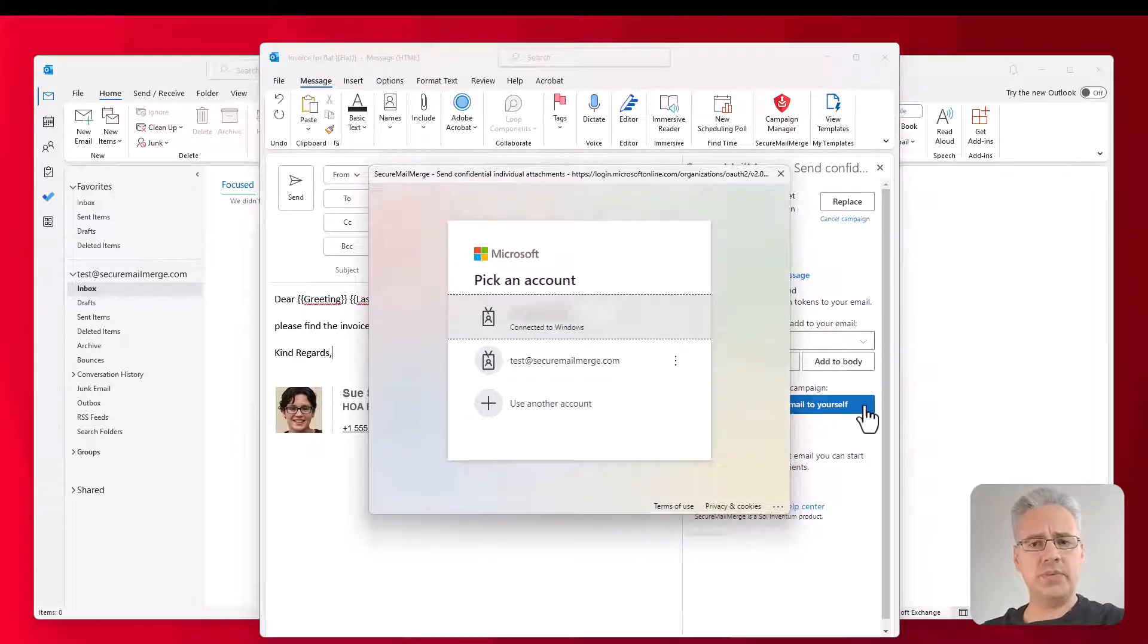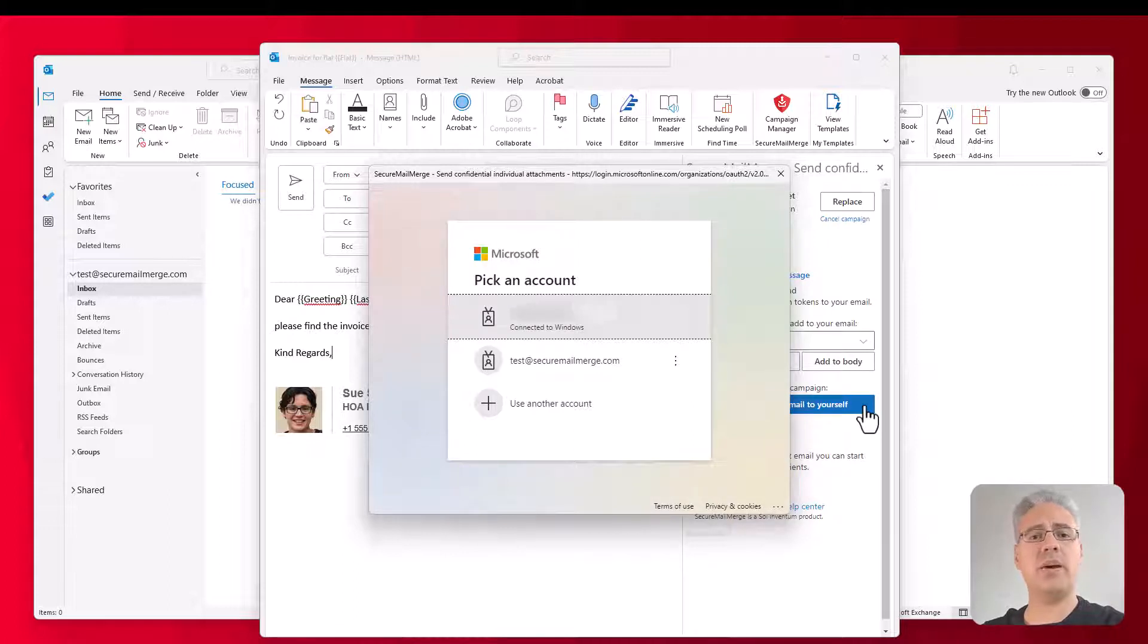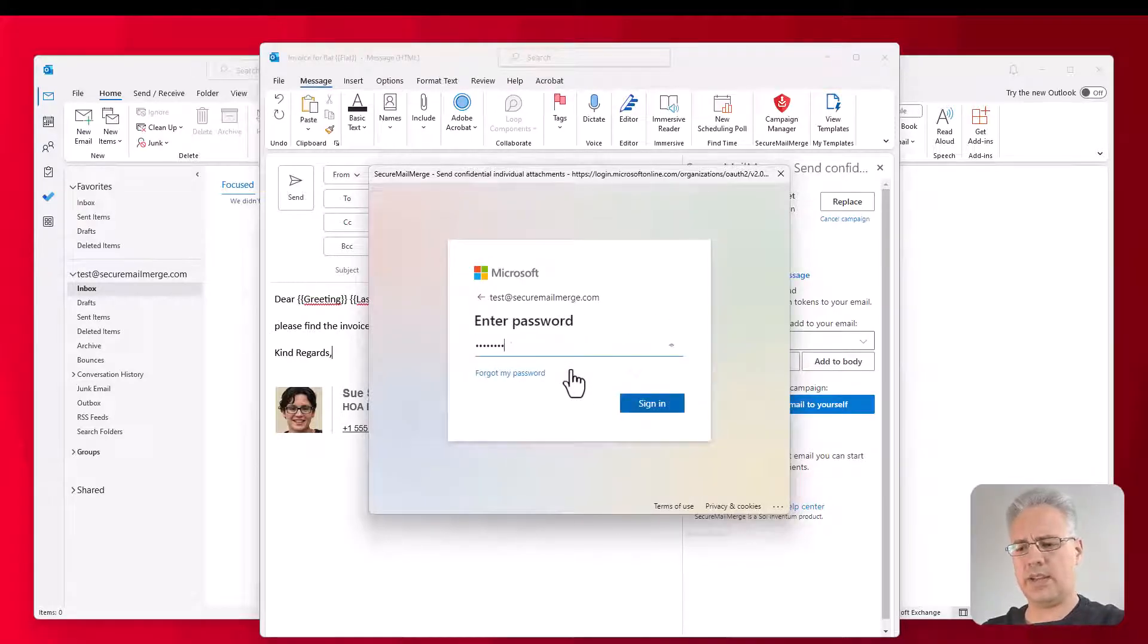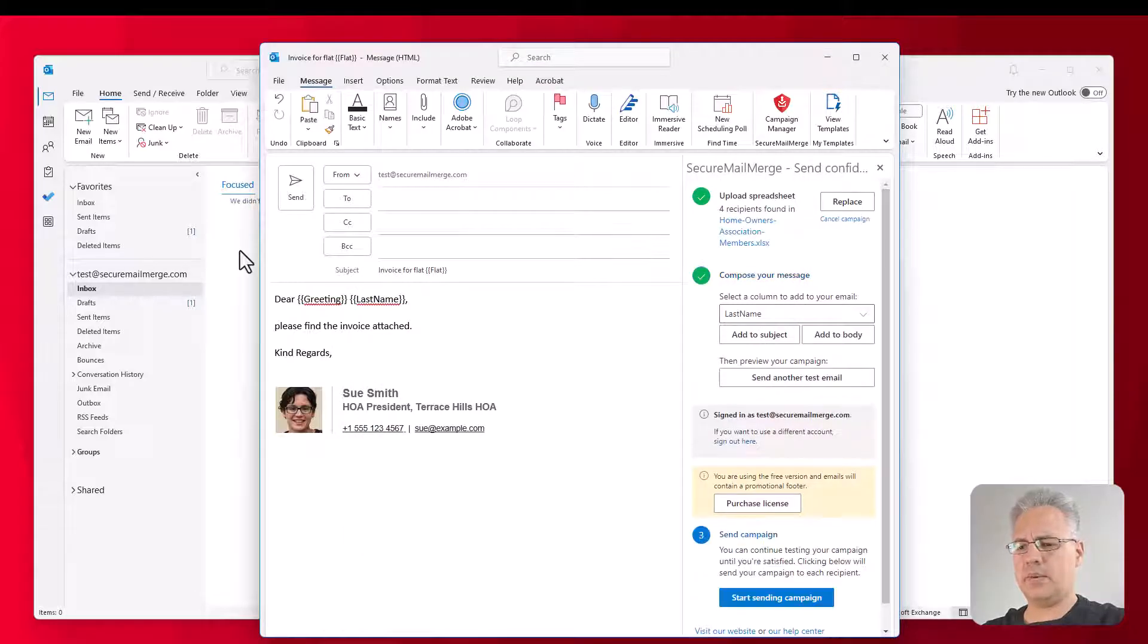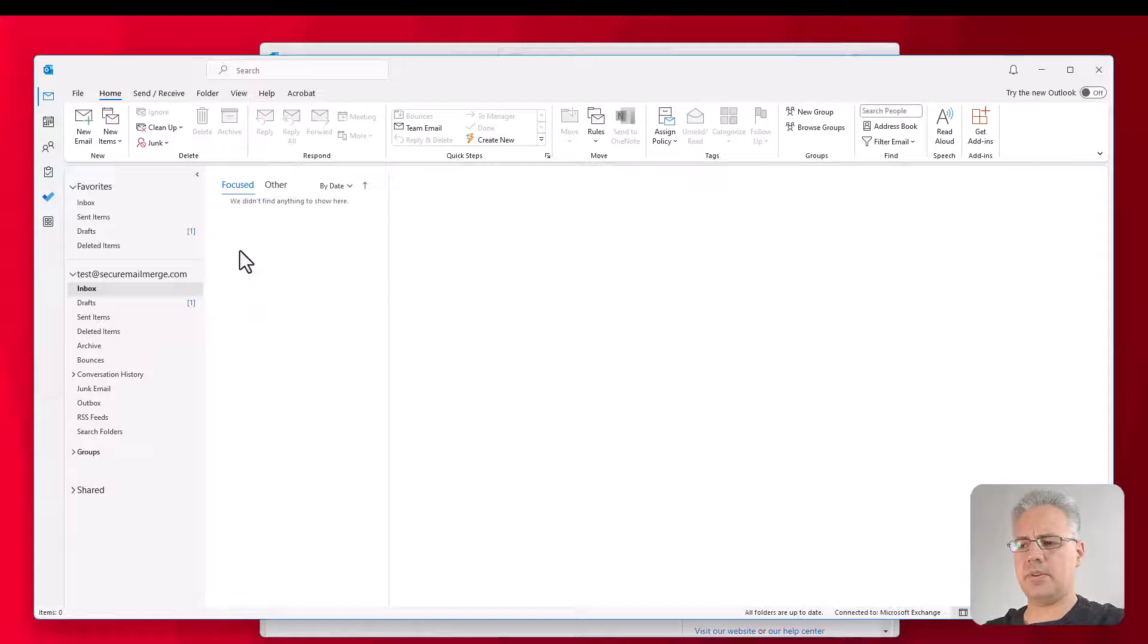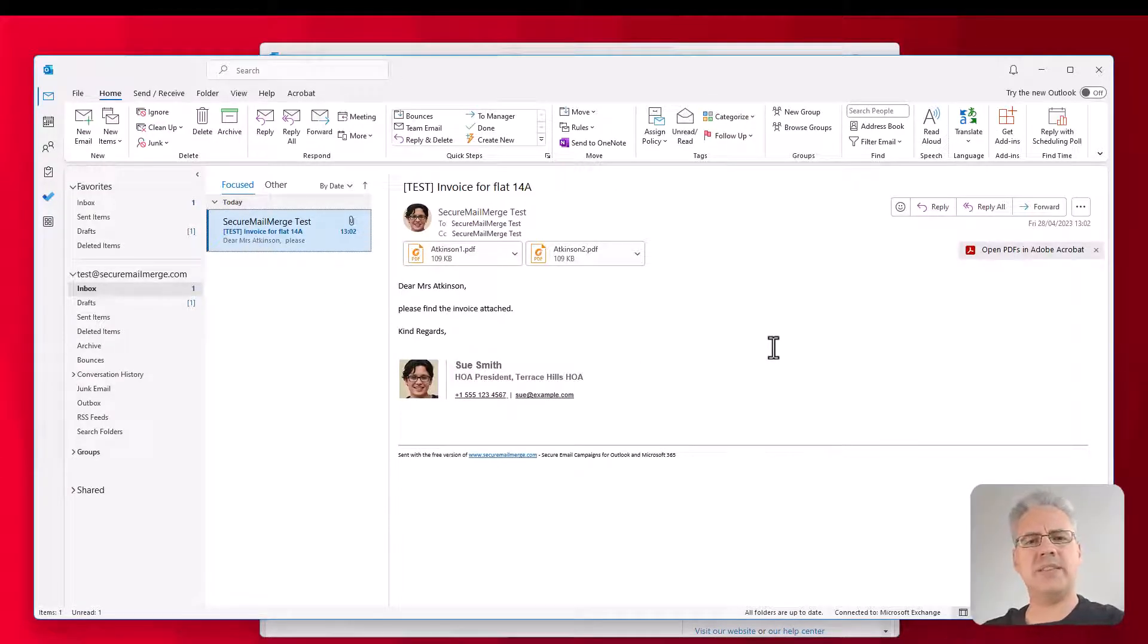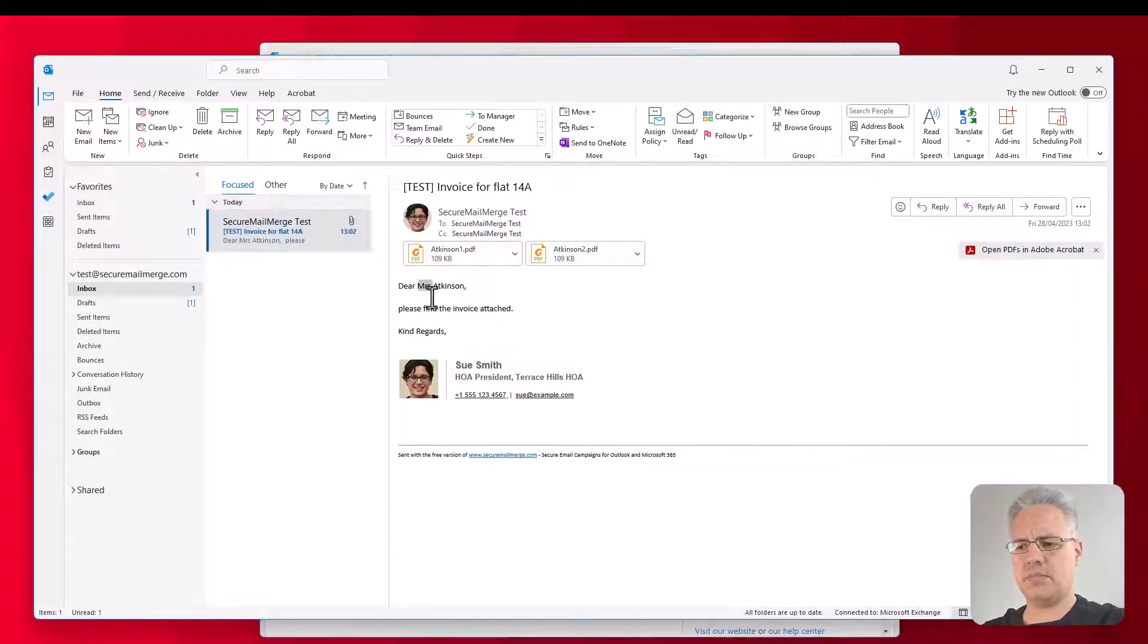Now, it will prompt you for the account that you'd like to send as. Because remember, the mail merge will be sent with your Microsoft 365 account. So in this case, we're going to log into that account. And then once it's sent, we will see it appear in the inbox. There we go. And you can see it's taken the first row of your Excel spreadsheet. So that's the one with the two files. And replaced the greeting, the last name, as you'd expect.